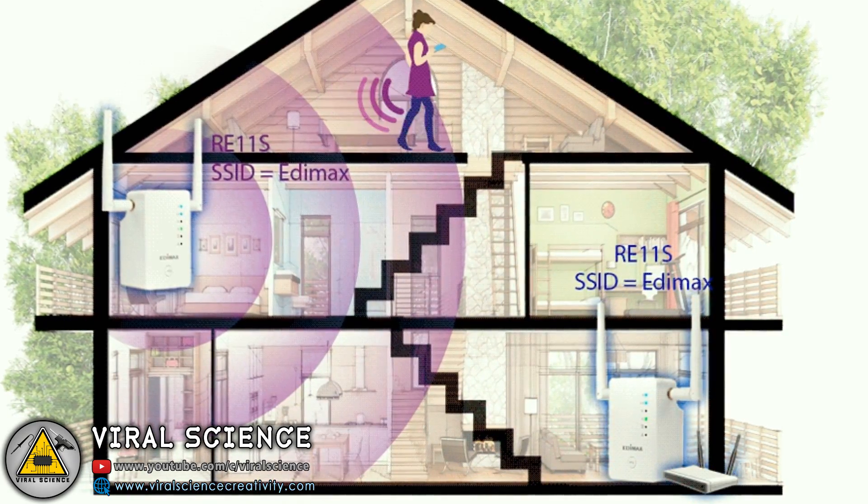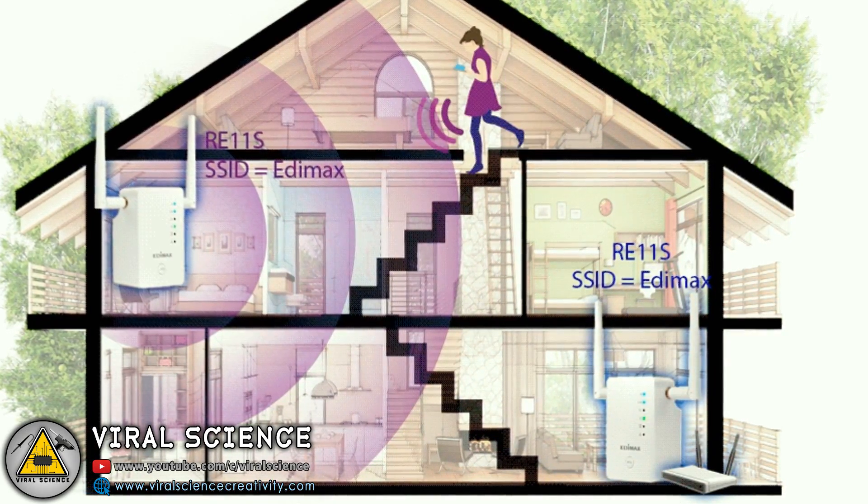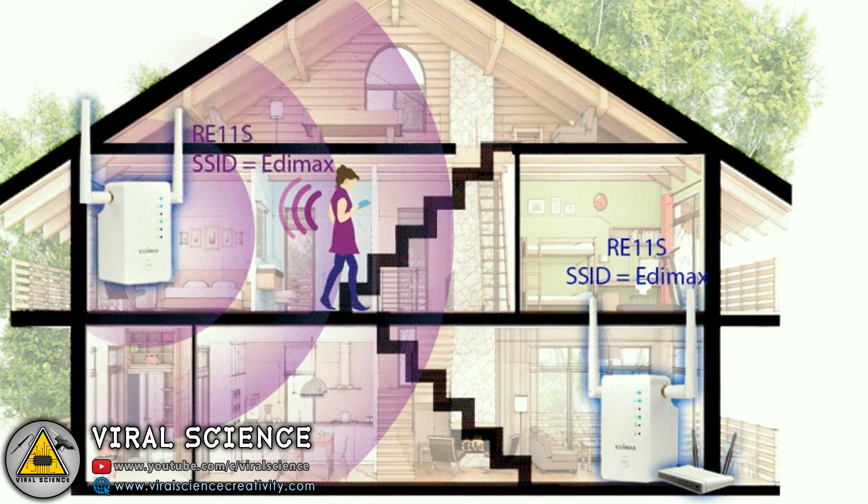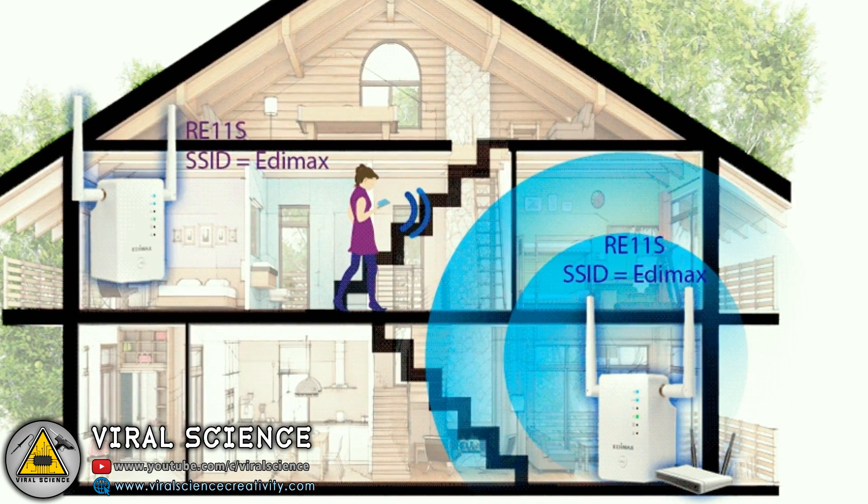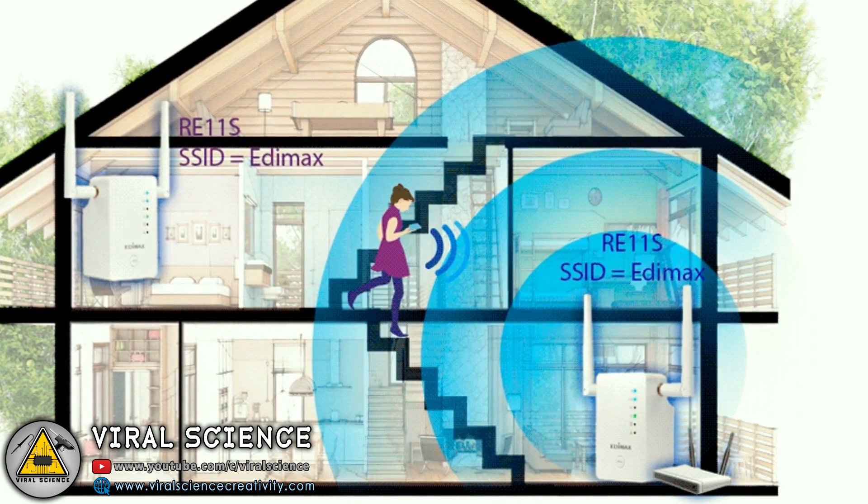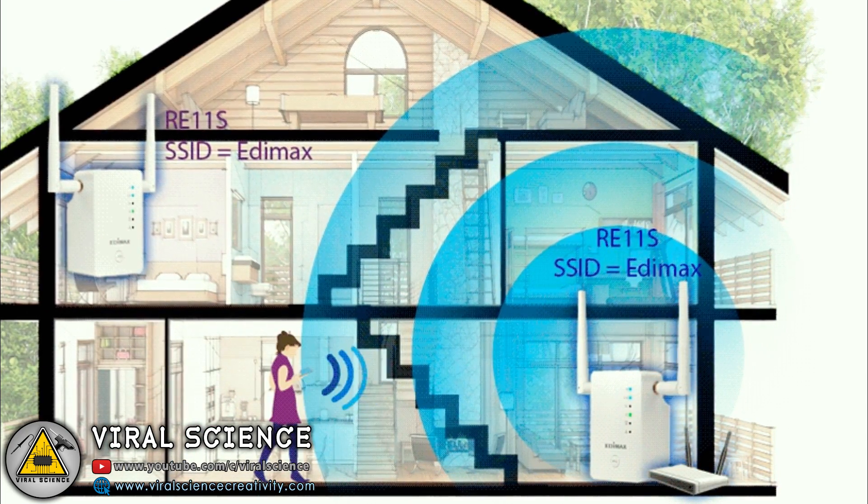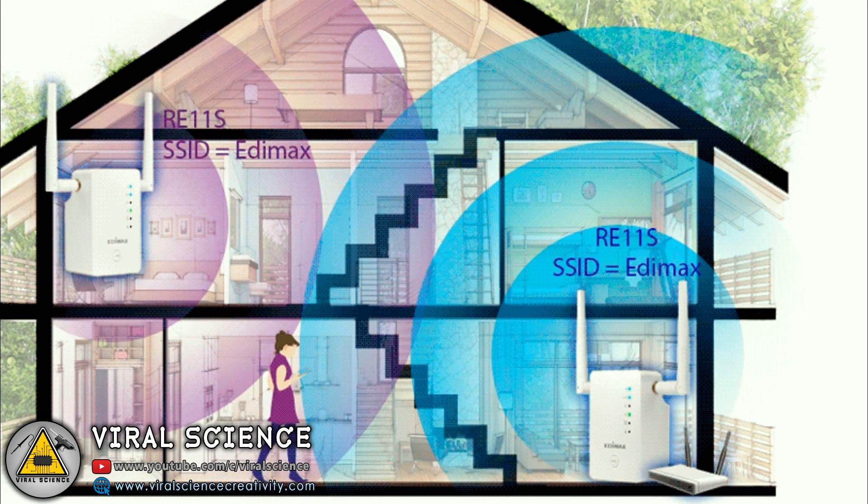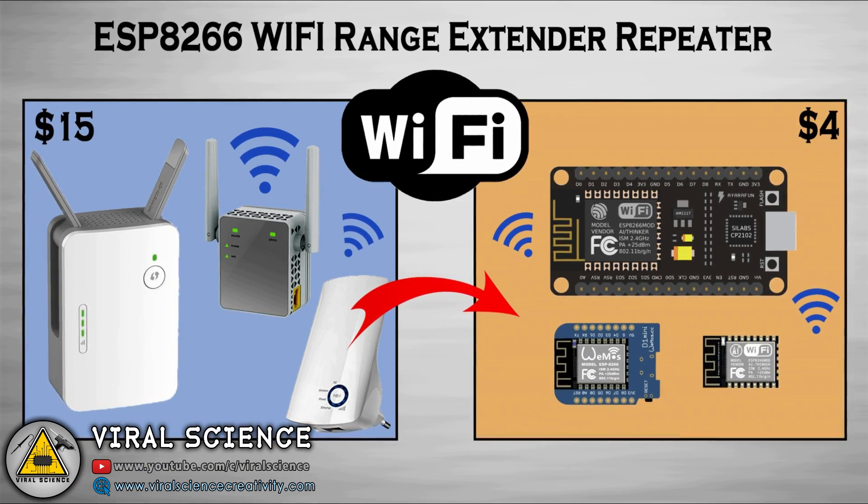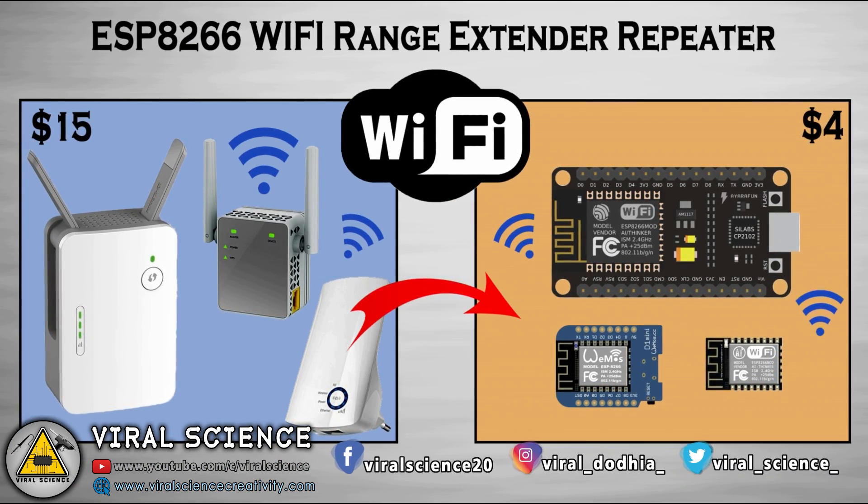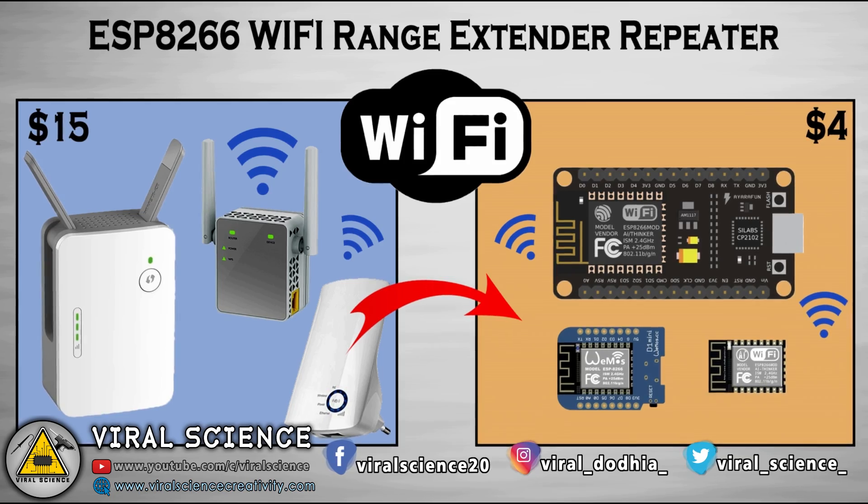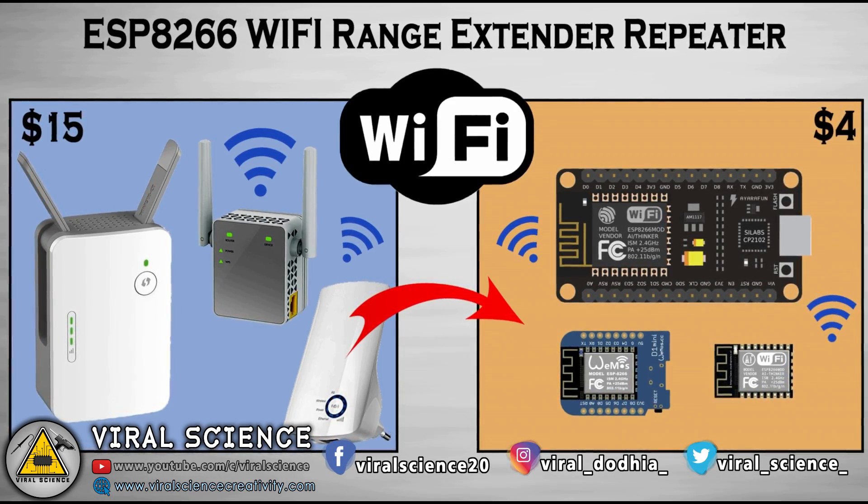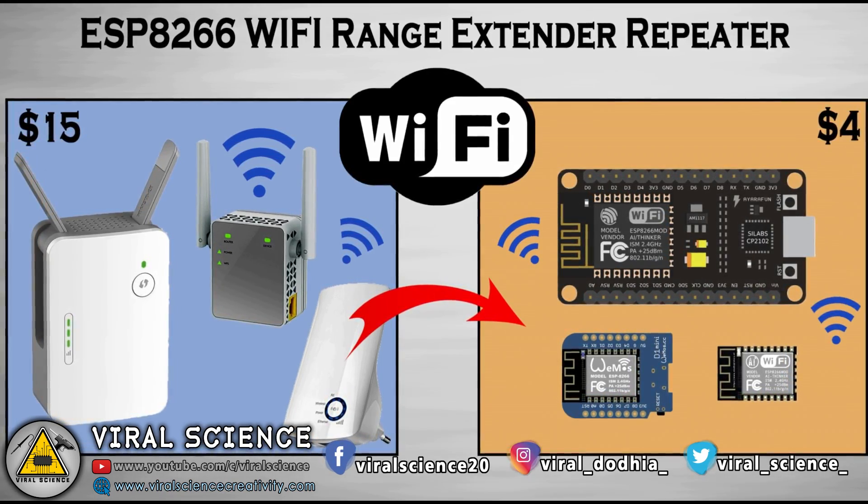Today I will show you how to make a WiFi range extender, or you can also say a repeater, with ESP8266 module. Usually the available range extenders cost around more than $15, but we'll make it with a $4 ESP8266 board. So how does this work?